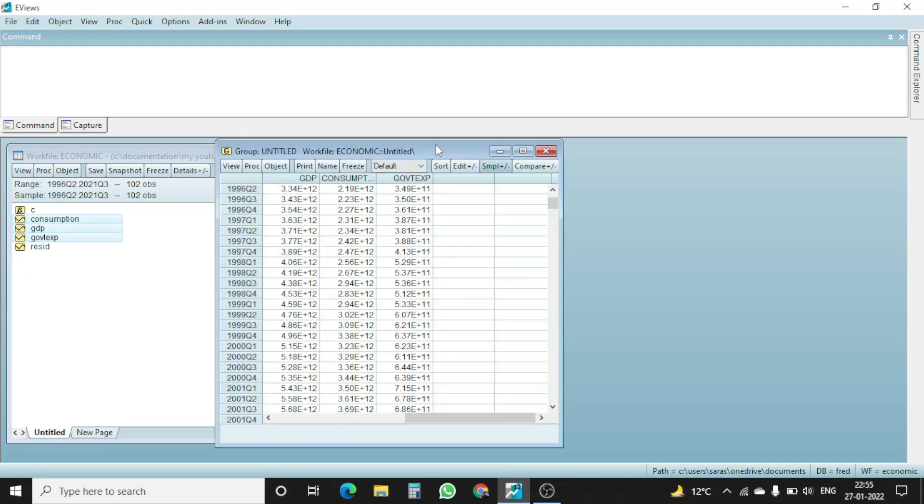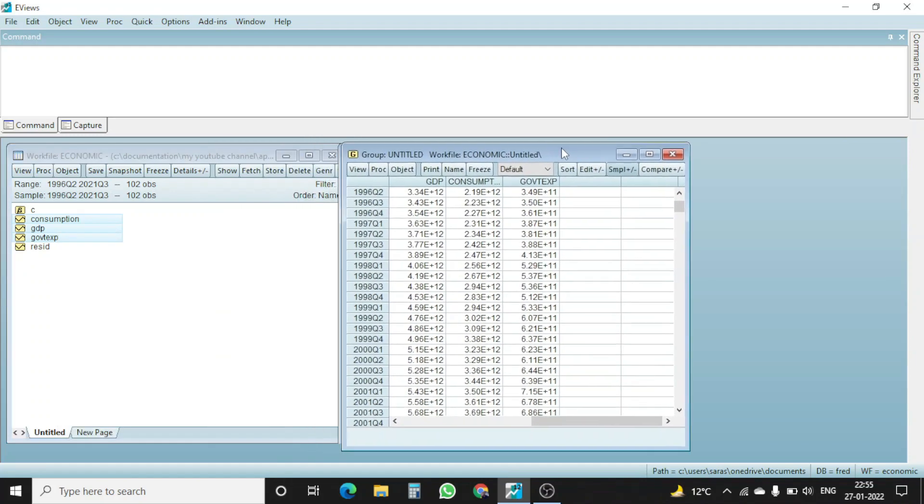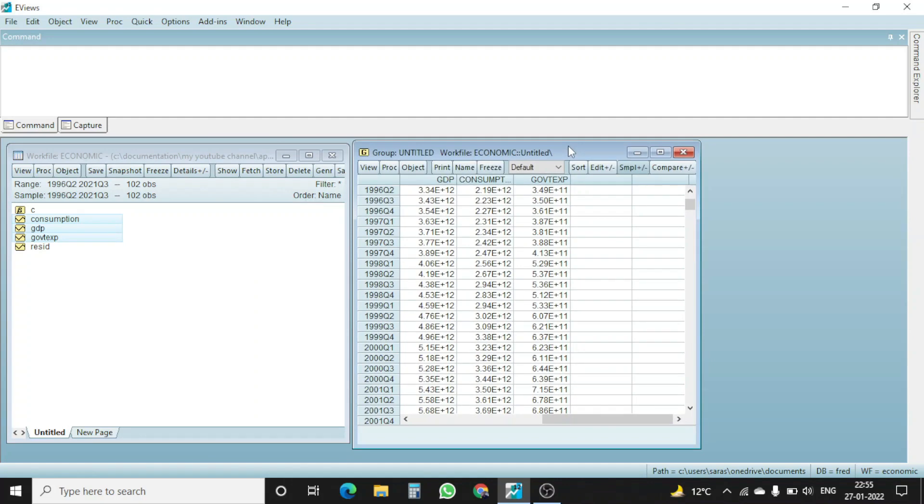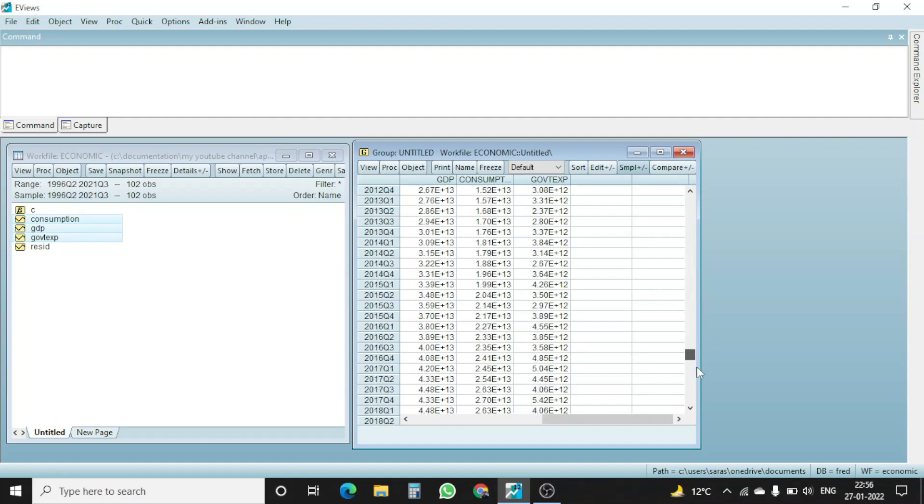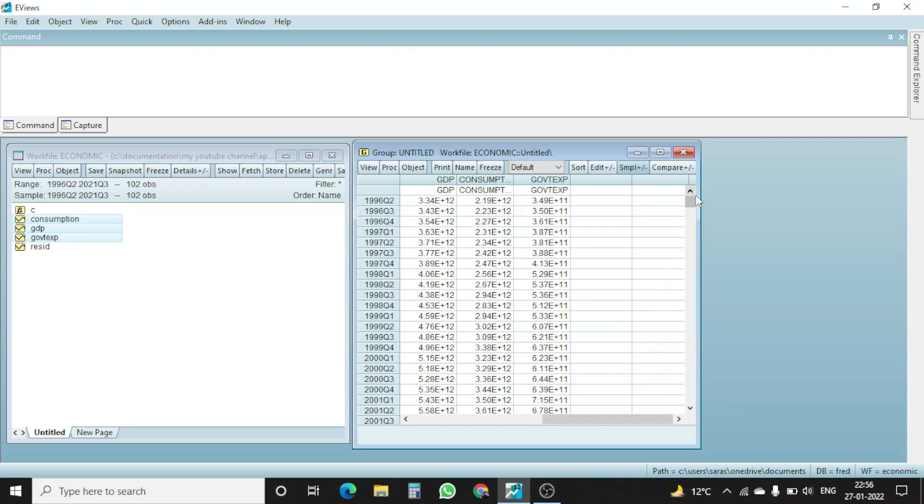Once I do this, an output will pop up where you can see the series name is GDP, consumption and government expenditure starting from 1996 quarter 2 till 2021 quarter 3. This is our data. Now we want to plot graphs just to find different sorts of relationships and what kind of trend the data we are dealing with.